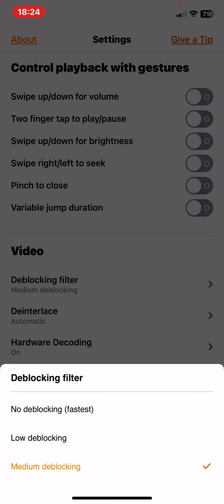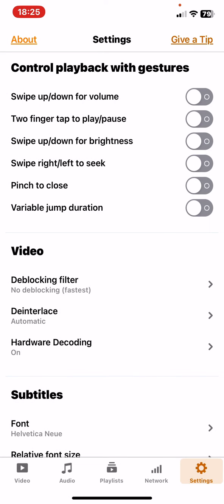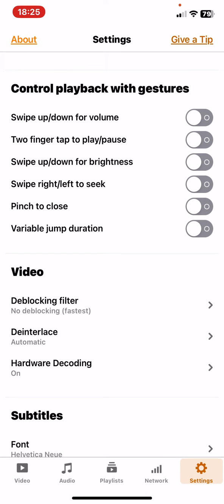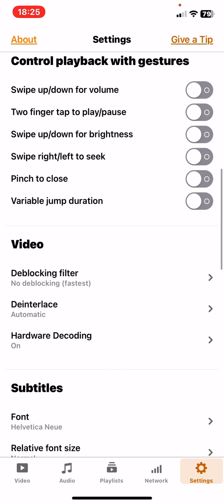Here you can choose no deblocking, which is the fastest function, or you can choose low deblocking or medium deblocking. Just click on whichever is more preferable, and that's it for this video. See you in the next one, goodbye.